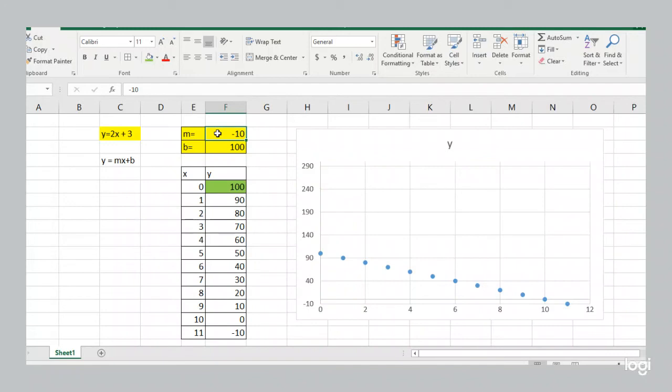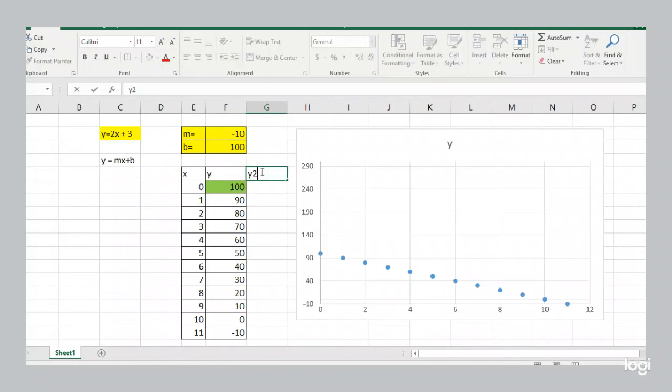Now, most of the data that you collect will not be linear. Because there are a lot of random factors controlling the data that you collect. But it could follow what's called a linear regression.